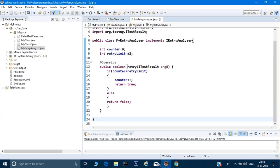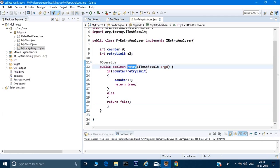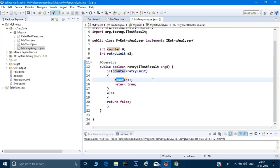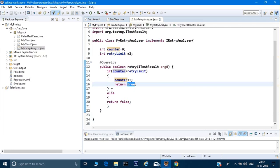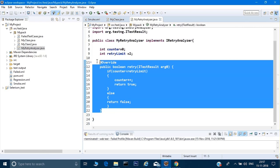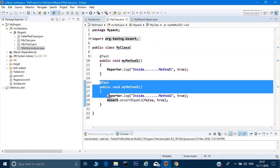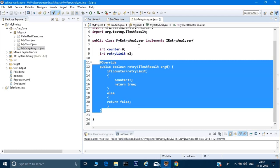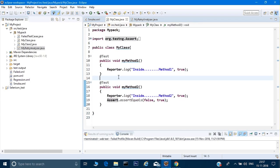So as soon as the test case gets failed, it hits this retry method. The first time, counter 0 is less than 2 — it increments to 1 and returns true, rerunning the test. Second time, 1 is less than 2 — it increments to 2 and returns true again. Third time, 2 is not less than 2, so it comes out and returns false, ending the loop. The test will not run a third time if it keeps failing.